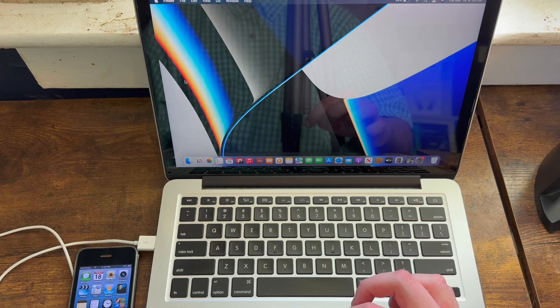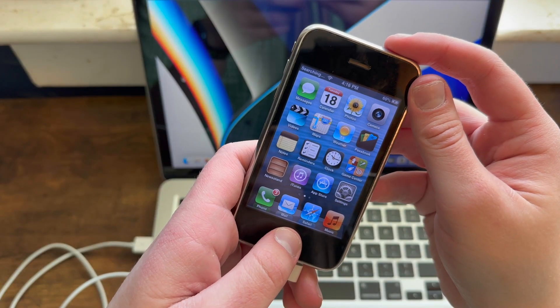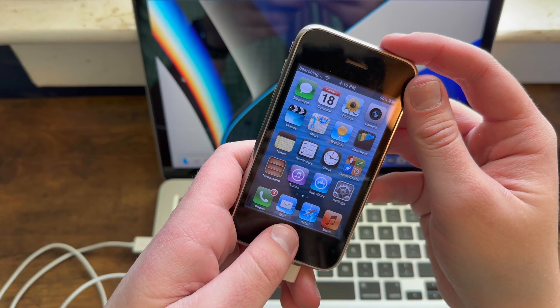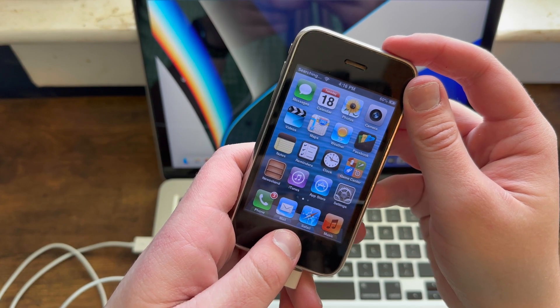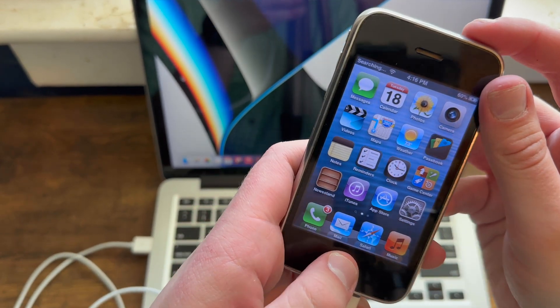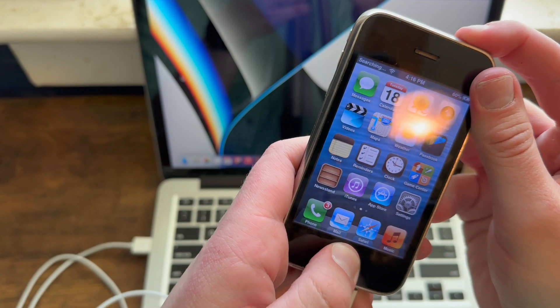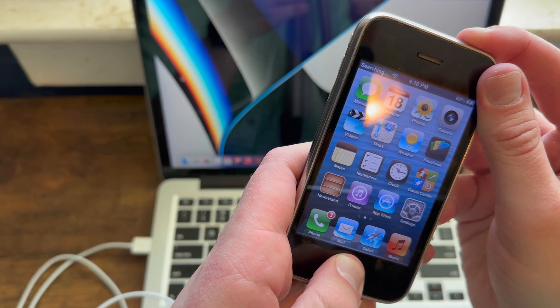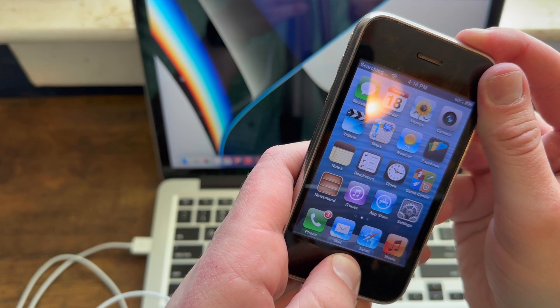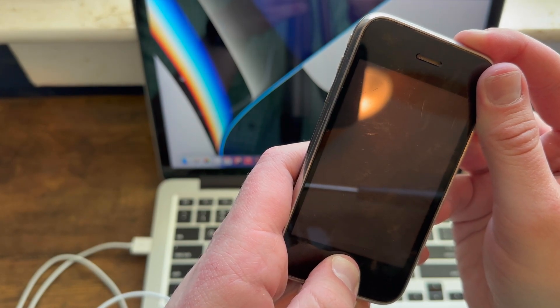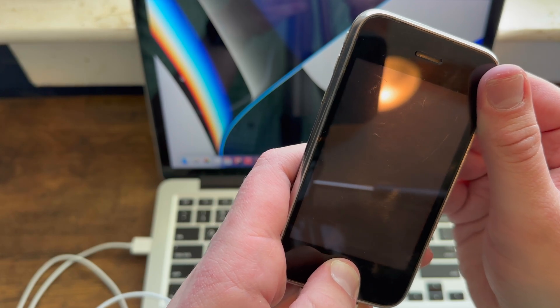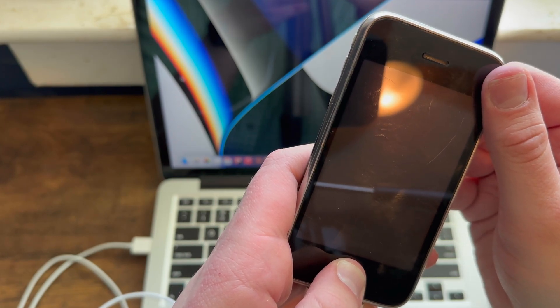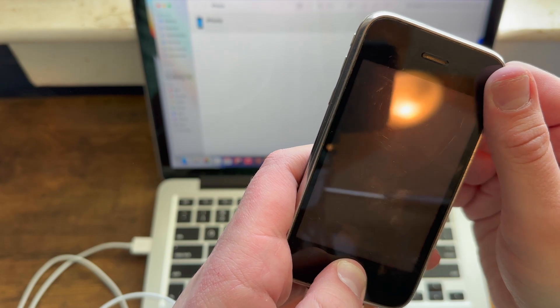So the first step to do this is you need to enter DFU mode. So what you need to do to enter DFU mode is you need to hold the power and home button for 10 seconds, then hold the home button for 15 seconds, so don't let go of the home button. So 1, 2, 3, 4, 5, 6, 7, 8, 9, 10, 11, 12.